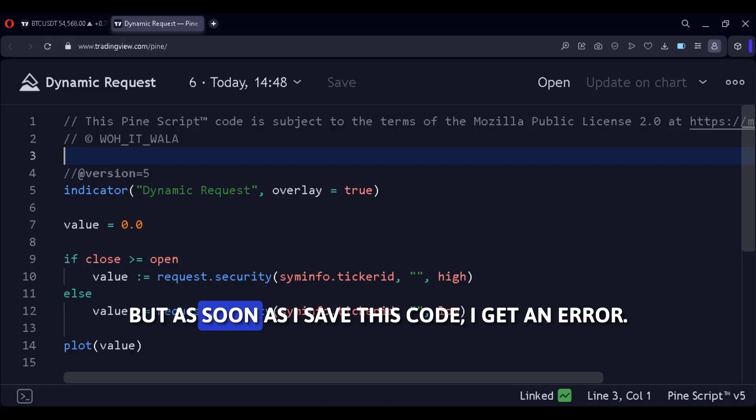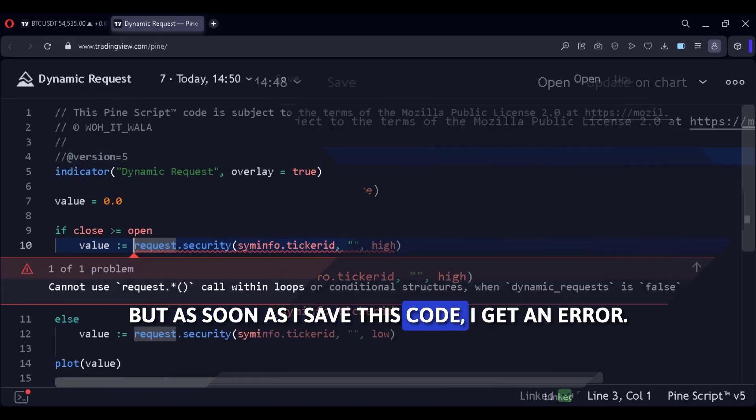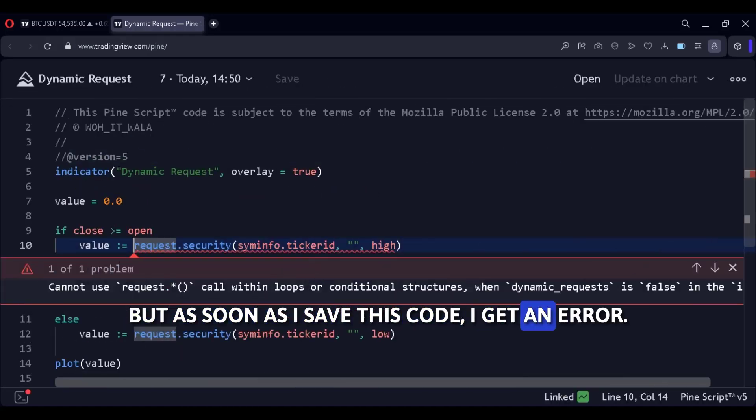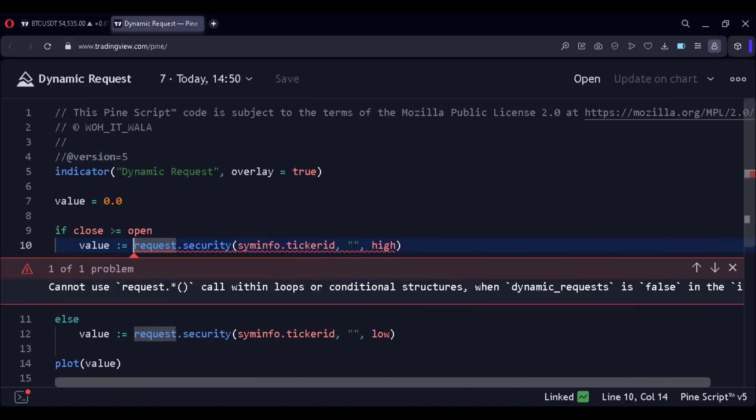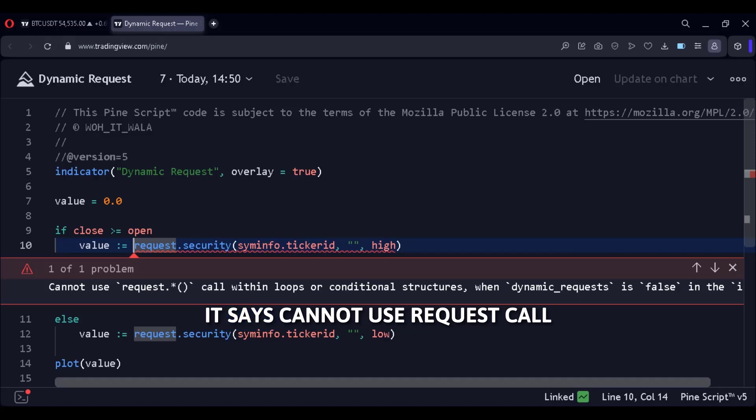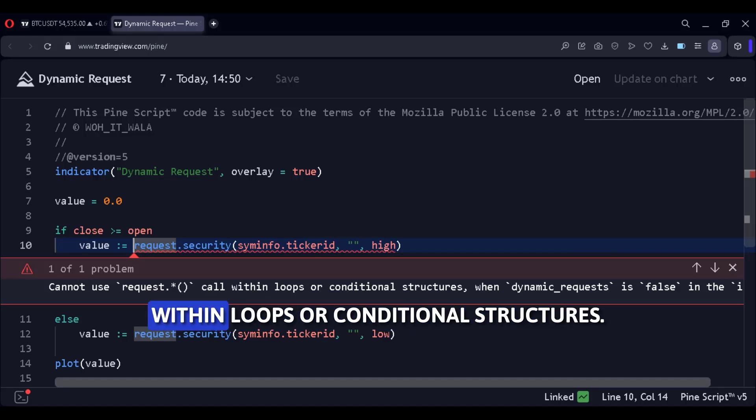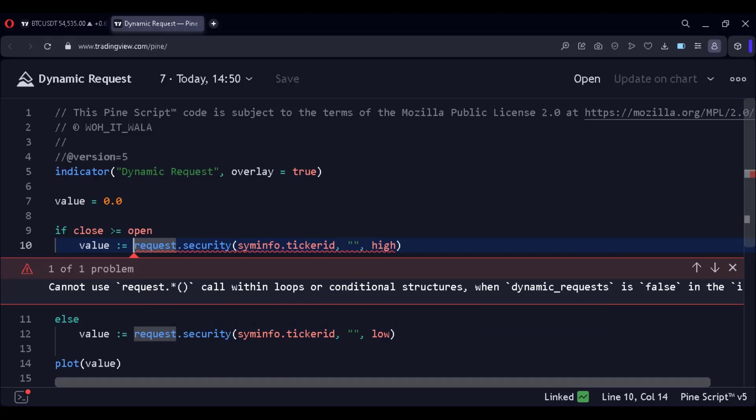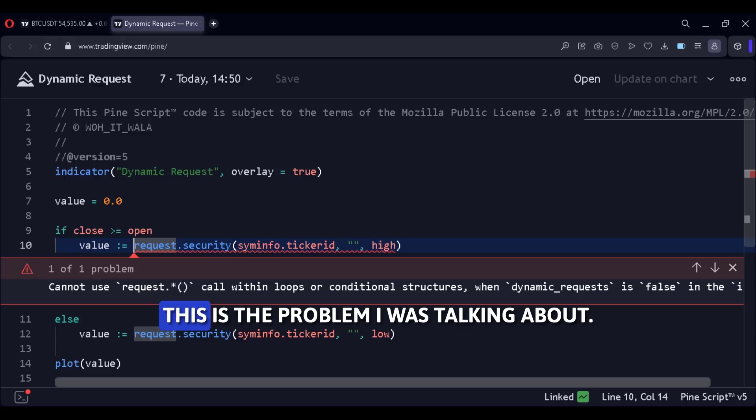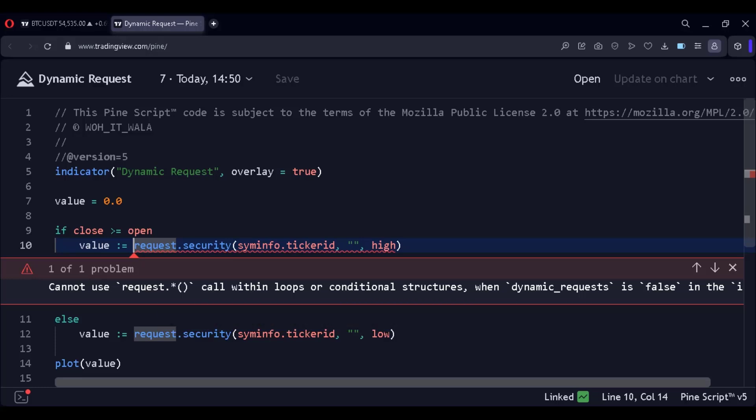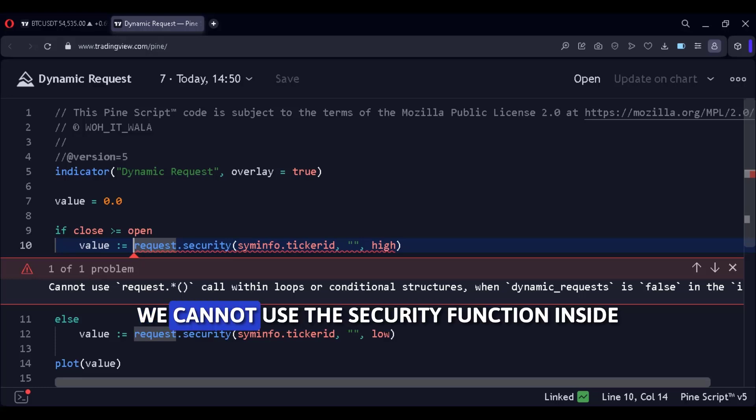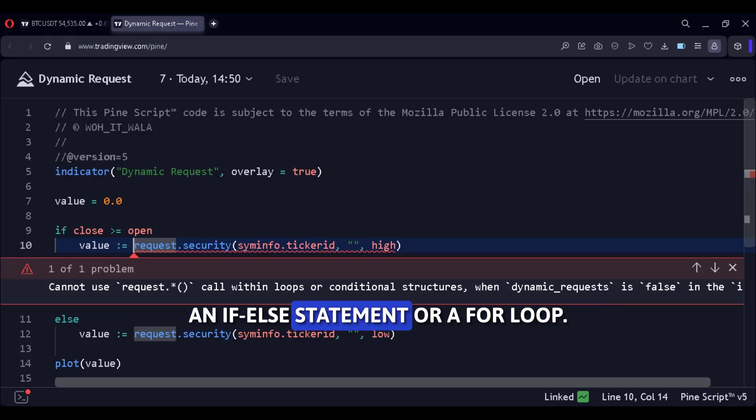But as soon as I save this code, I get an error. It says, cannot use request call within loops or conditional structures. This is the problem I was talking about. We cannot use the security function inside an if-else statement or a for loop.